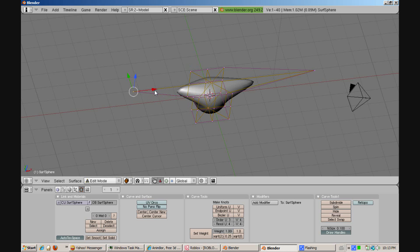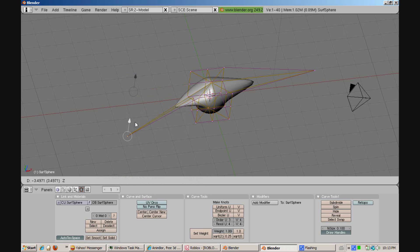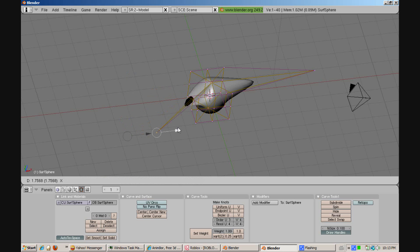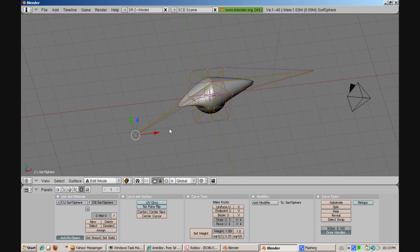It may take a while to learn Blender, but if you already have experience with Blender it should be fairly easy to do this.